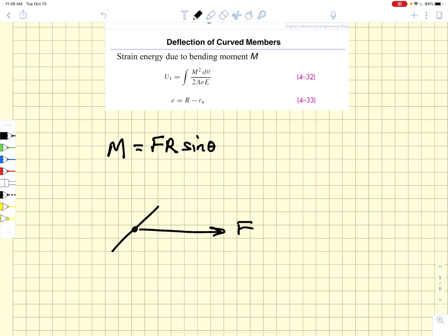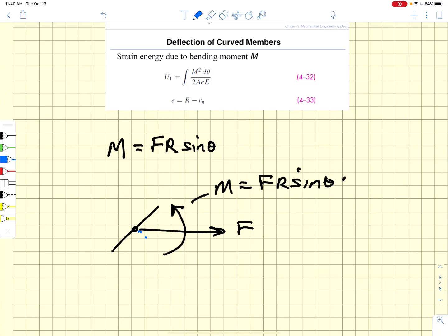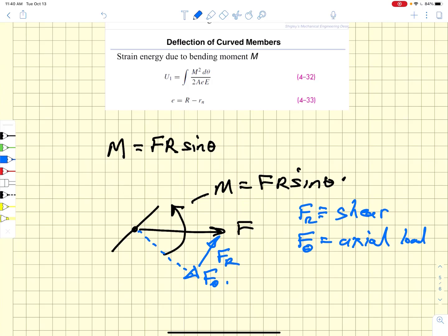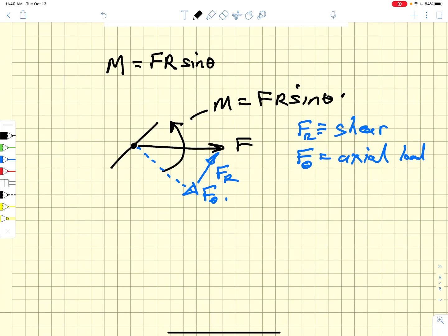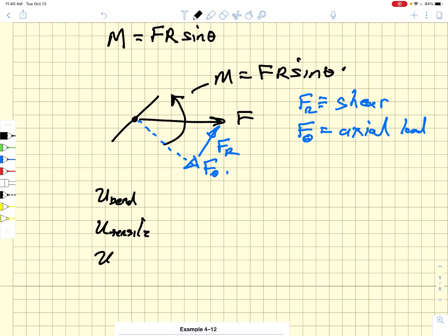We zoom in a bit more: we have this force F acting with a moment F·r·sin(θ). We want to resolve that force component into F_θ (axial) and F_r (shear). In order to do a full accounting using Castigliano's theorem, we need to determine the bending energy, the tensile energy, and the shear energy.